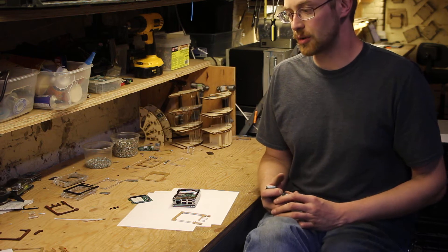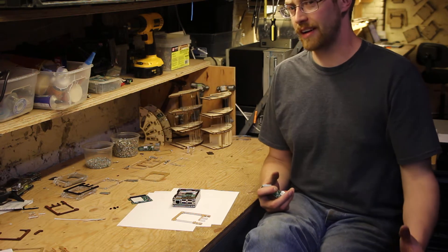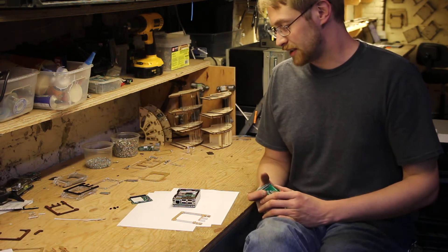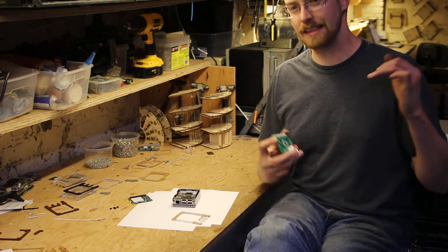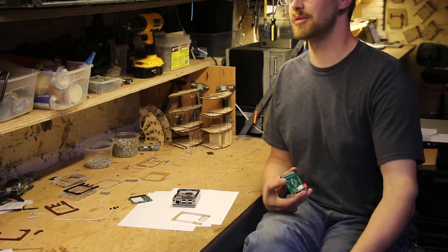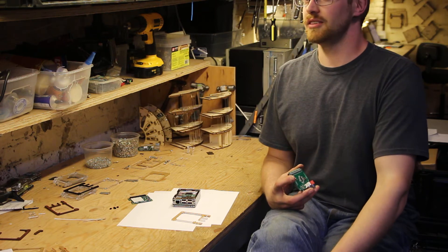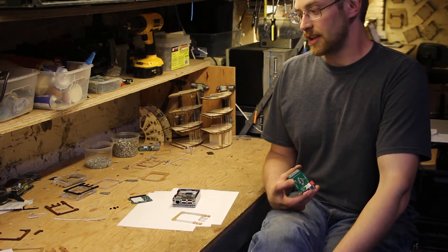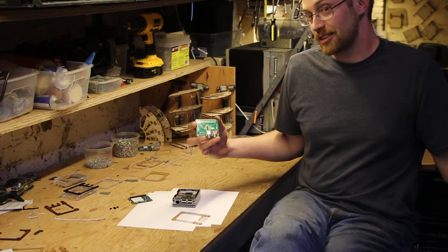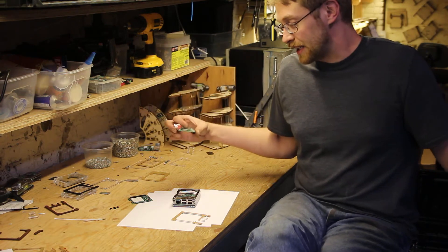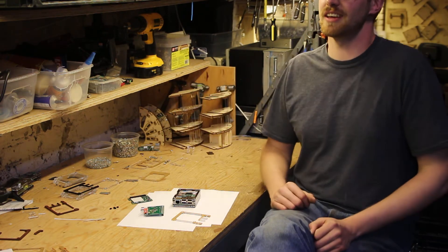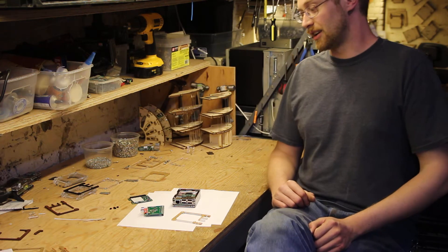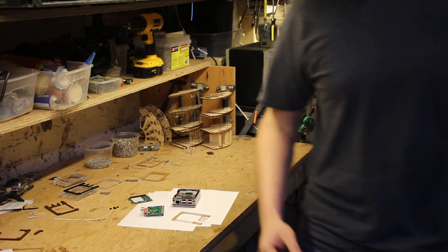But today we released sort of a beta version that I think is a strong step in the right solution, and I'd love to hear what you guys think about it. Because it is beta, it might change a little, might change a lot, but I figured it's best to get it in your hands and have you guys let me know what you think. So let me show you how it works.